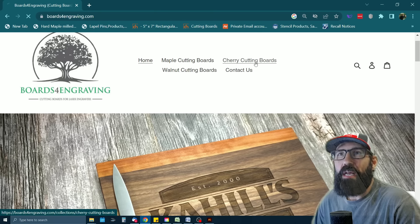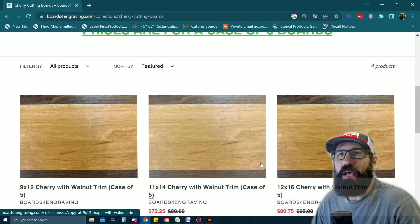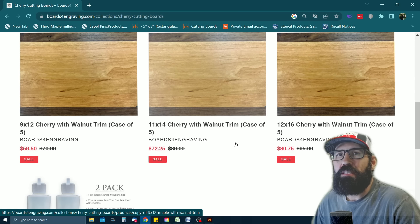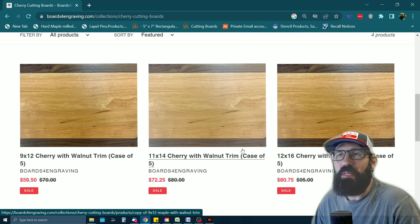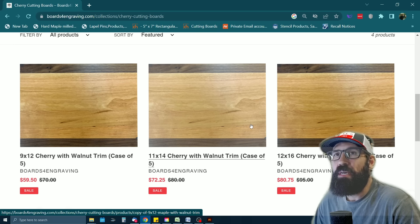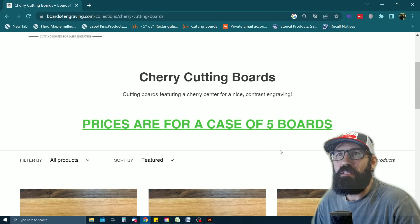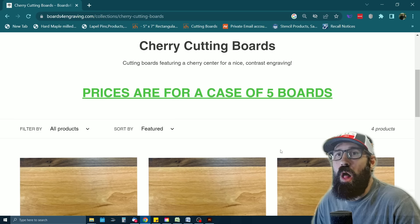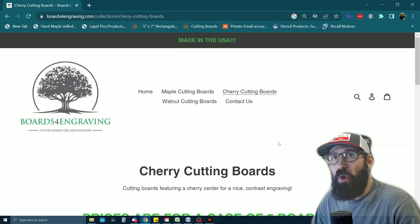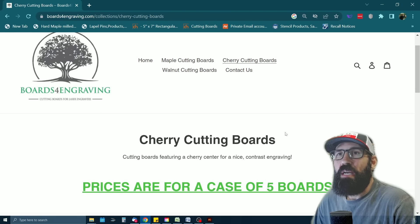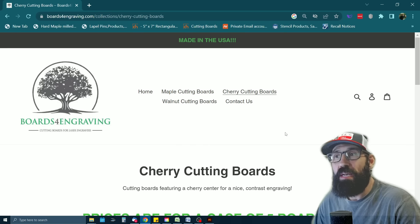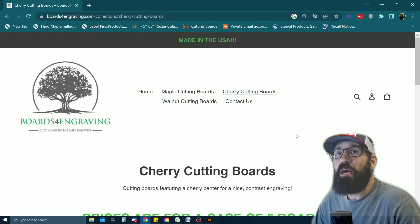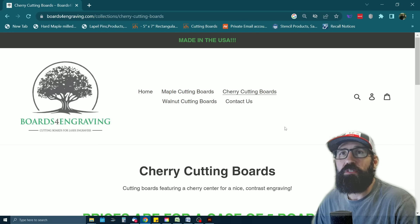My favorite ones to get are the cherry cutting boards. I feel like these engrave just so nice. The engraving is a nice deep dark brown. Their prices, you do have to buy a case of five at a time, but if you break down the cost of these boards, it's really affordable. I always keep a bunch of these in stock just in case someone needs a quick cutting board. I really liked the quality of their boards. It's a smaller company, but boards for engraving, if you're looking for just some really nice cutting boards made in the USA made out of wood that is excellent for laser engraving, definitely go check out boards for engraving.com.